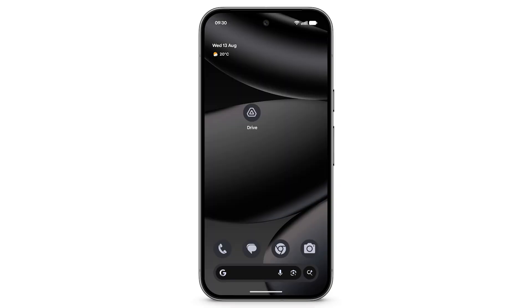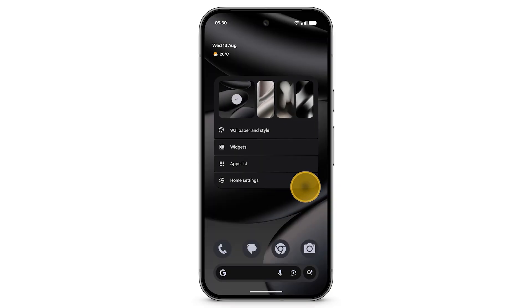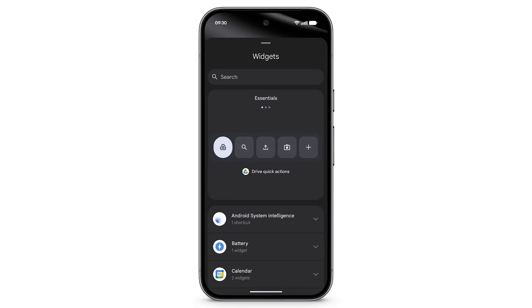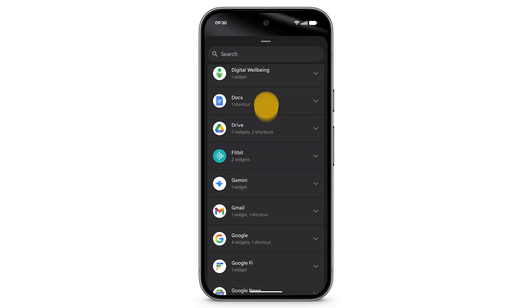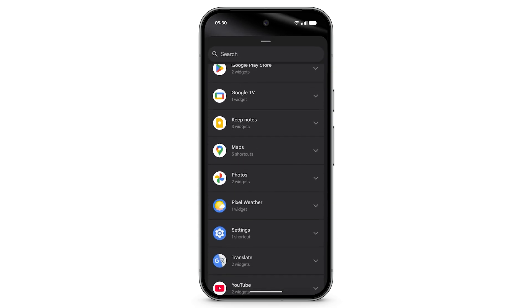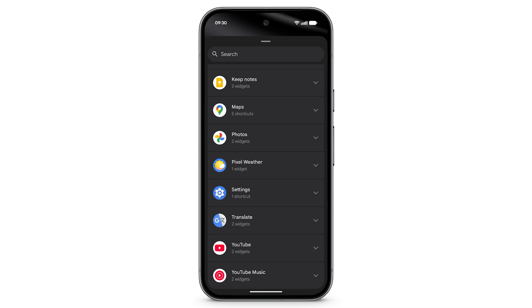To add a widget to your phone's home screen, touch and hold on the home screen. Tap widgets. Scroll to find the widget that you want to add. Tap to see options.